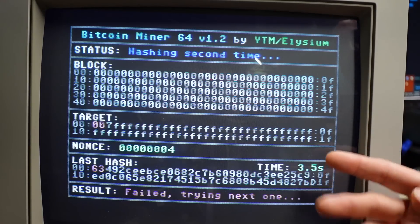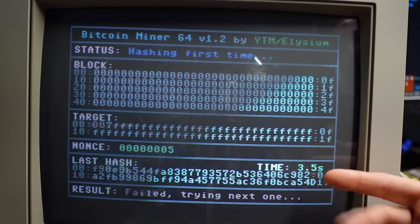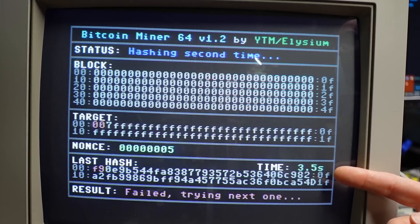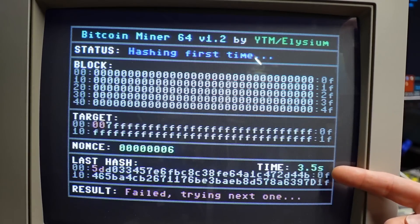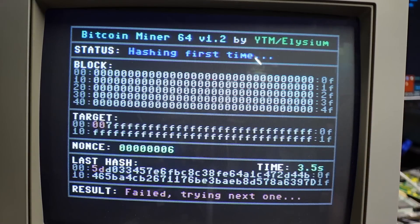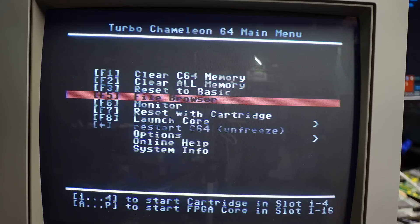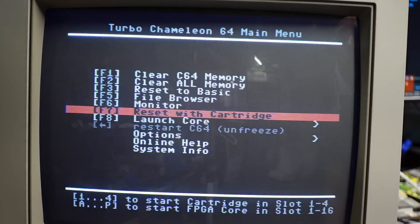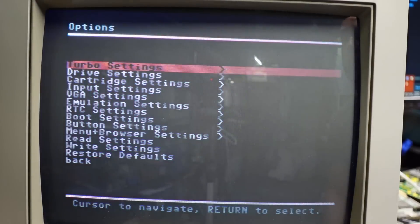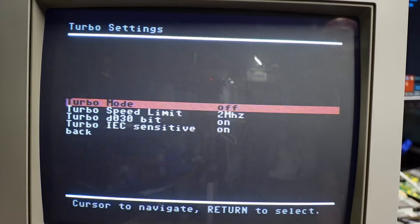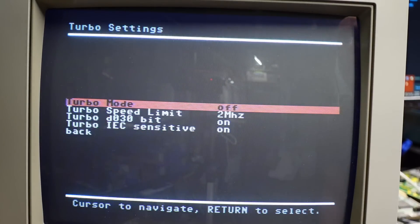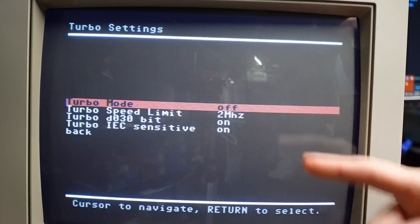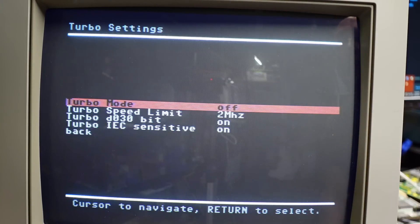The reason why I wanted to kind of look at this is not just to see the stock speed, but it's because the Turbo Chameleon, if I push the button on the cartridge here, takes us back to the menu. This actually has some turbo modes and we can go into turbo menu here.